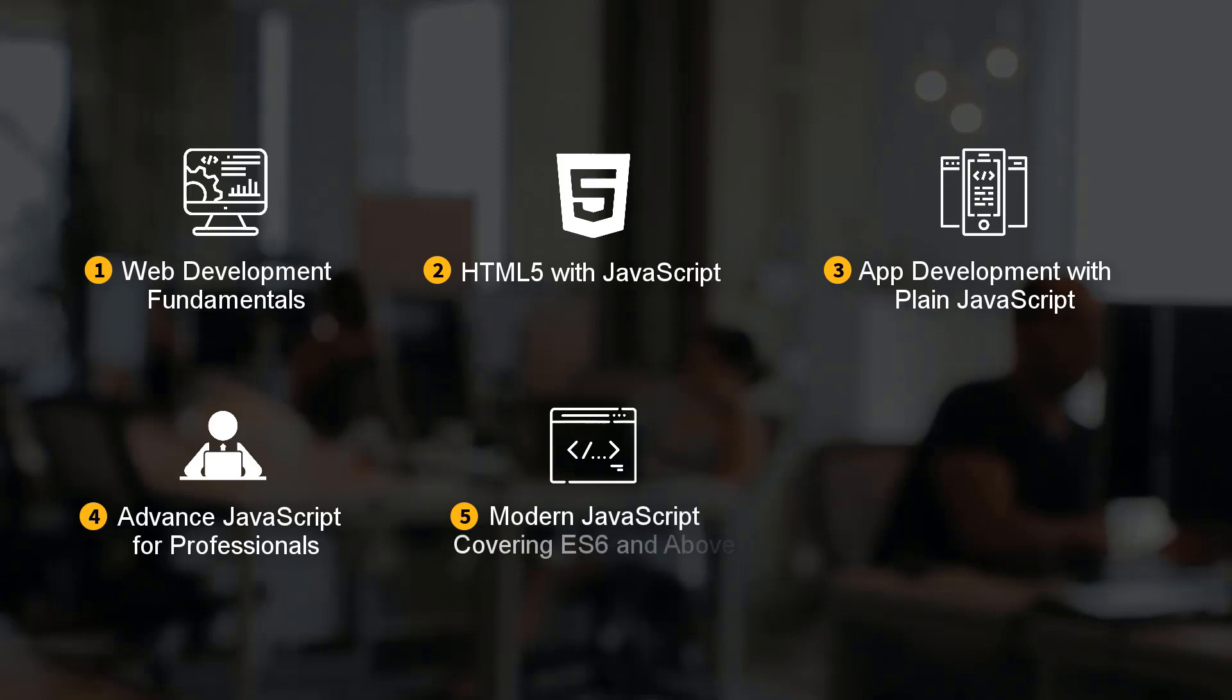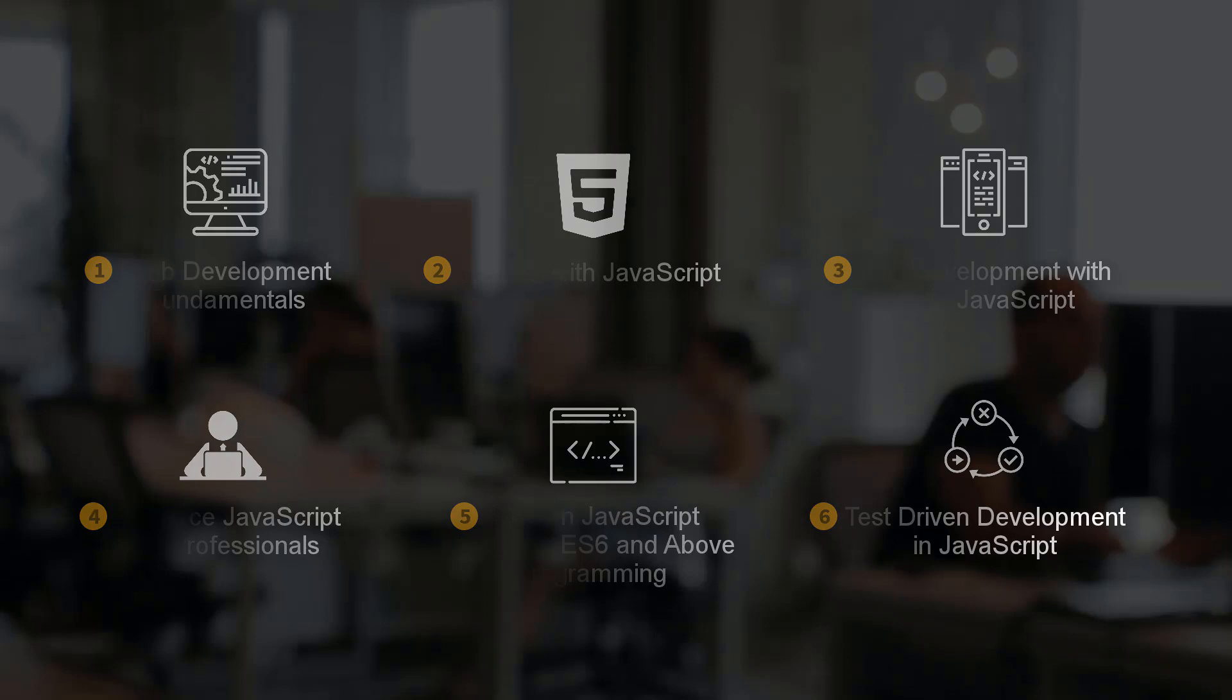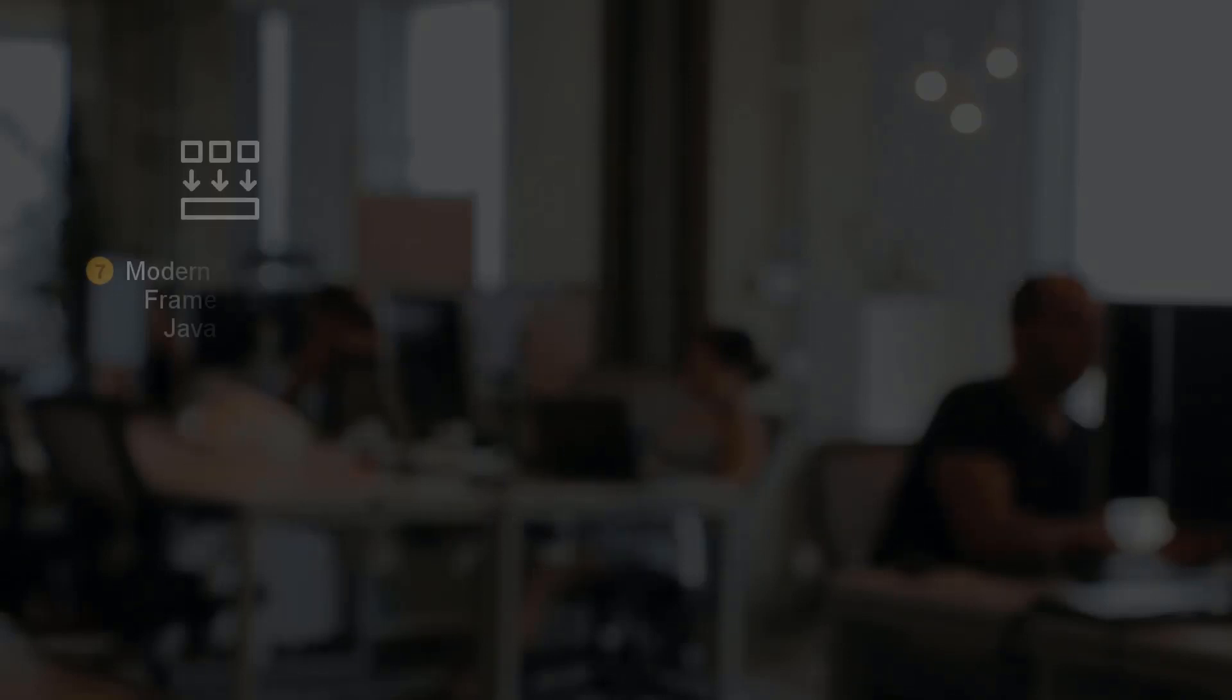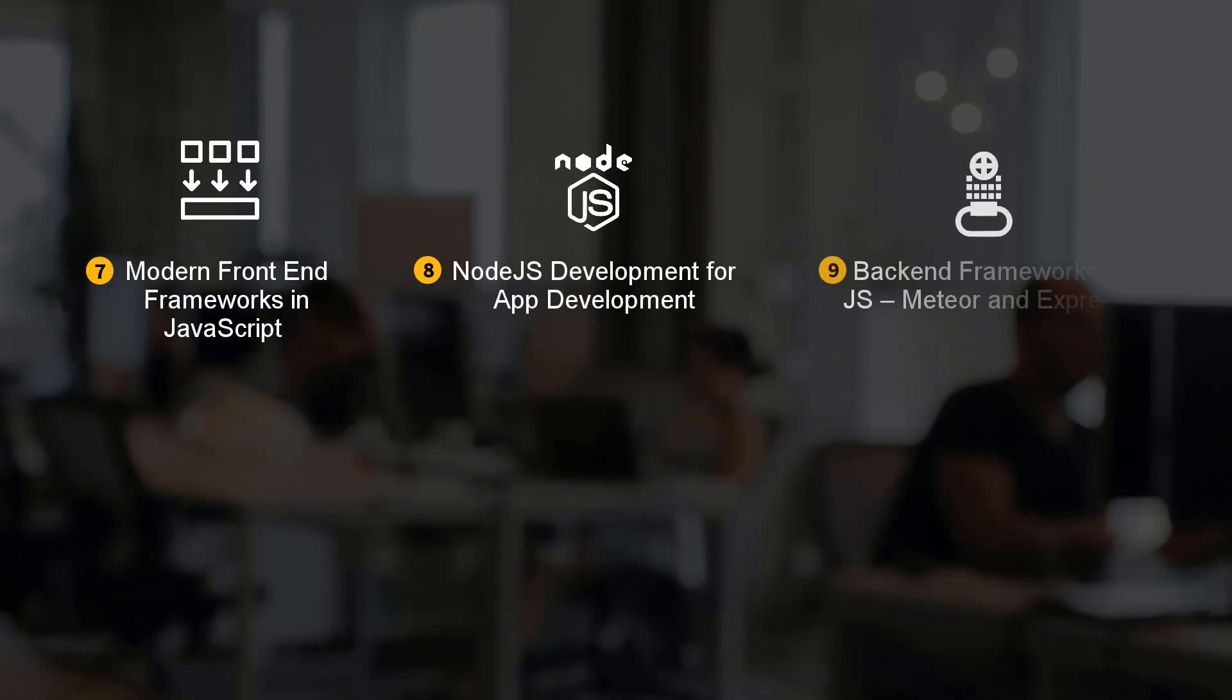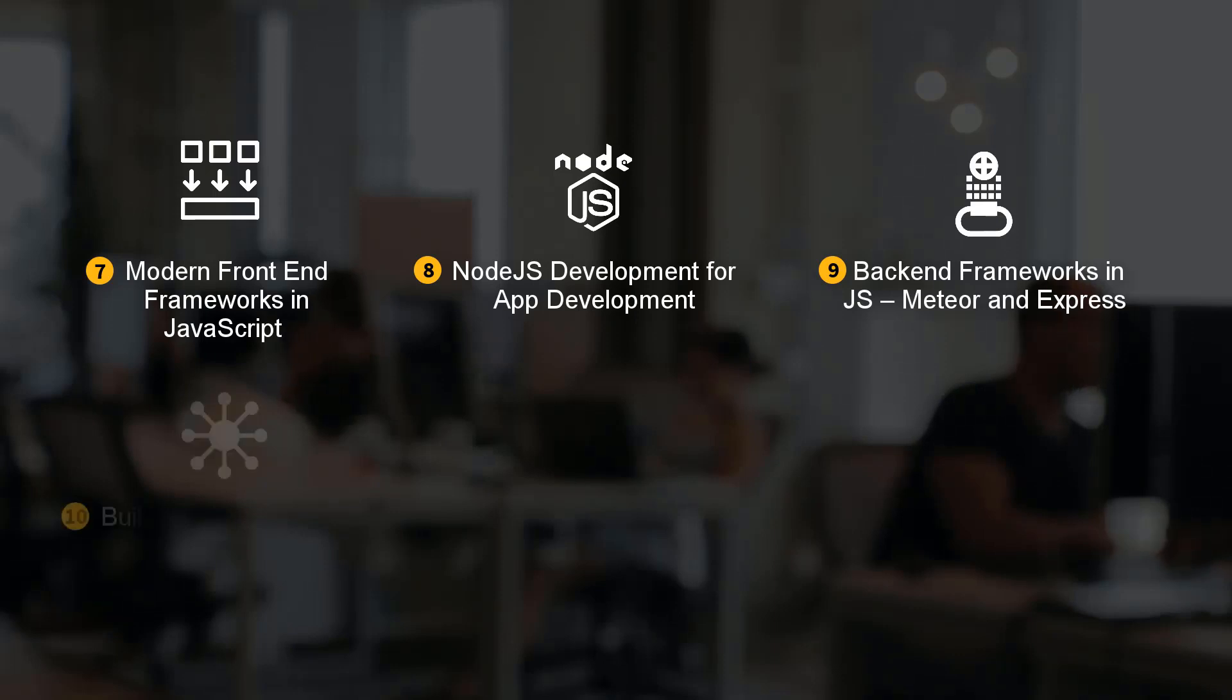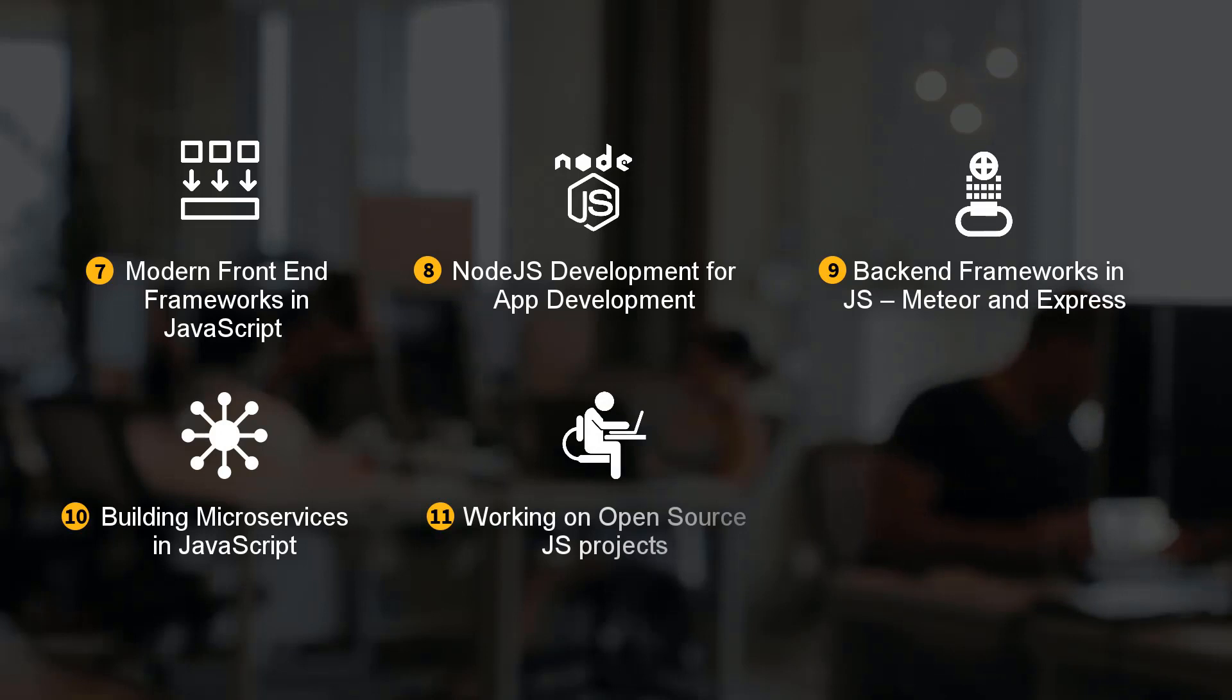Modern Front-End Frameworks in JavaScript, Node.js Development for App Development, Back-End Frameworks in JS (Meteor and Express), Building Microservices in JavaScript, and Working on Open-Source JS Projects.